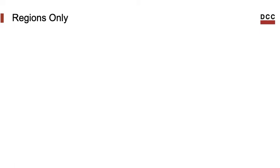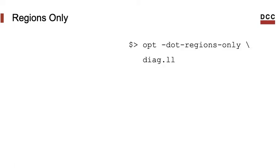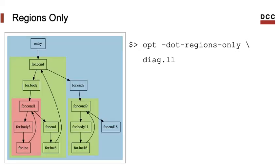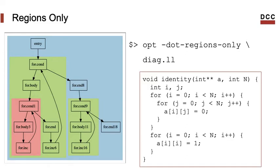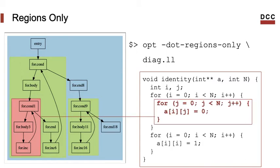It's easier to see the structural relations between program regions and source codes if you visualize the regions without the instructions. For that, we can use opt with the dot regions only flag. That's the image that we obtain in this case. As an exercise, if you want, you can stop the video and try to find some correspondence between the regions in the CFG and the blocks of source code in the program. Some correspondences are pretty easy to spot, like the innermost loop of our program.